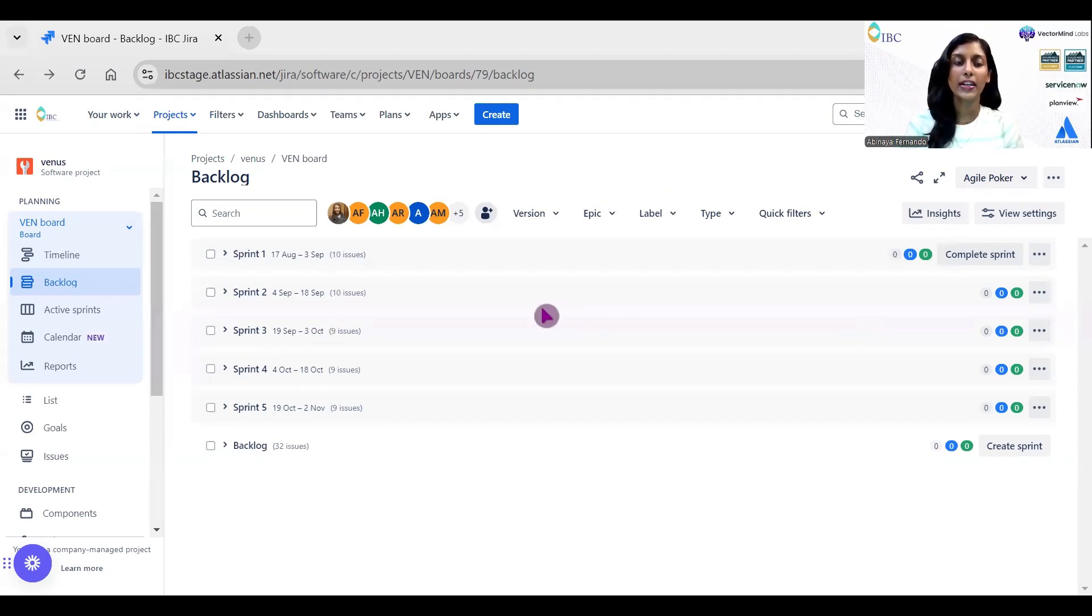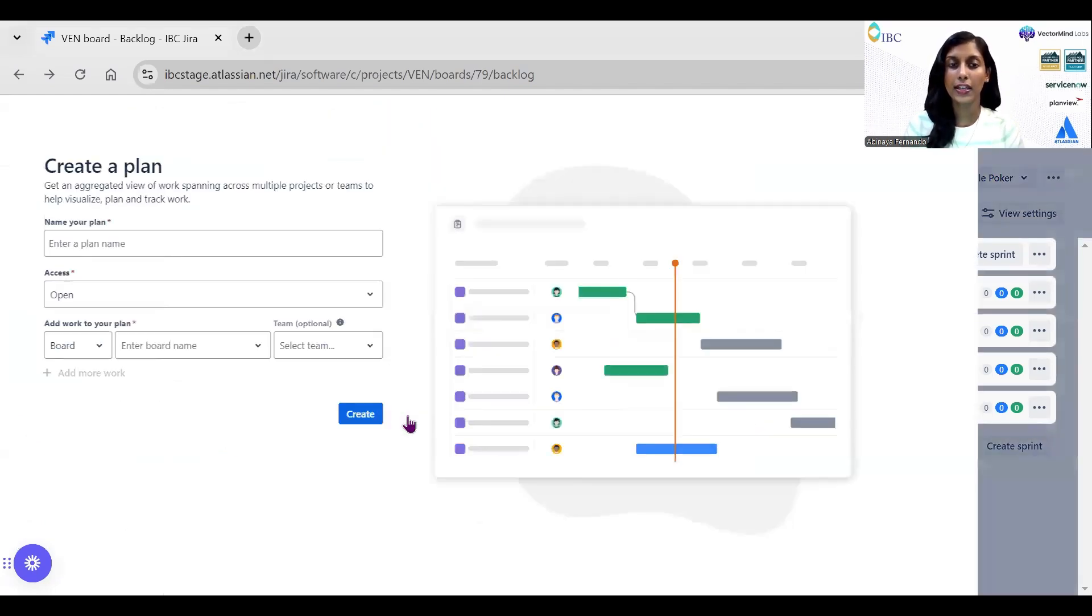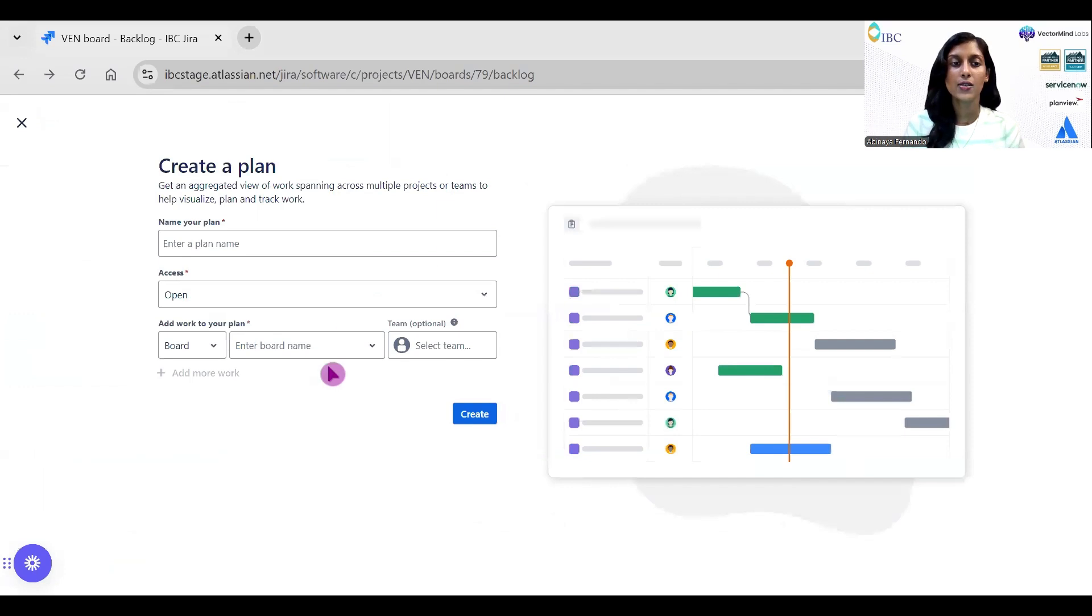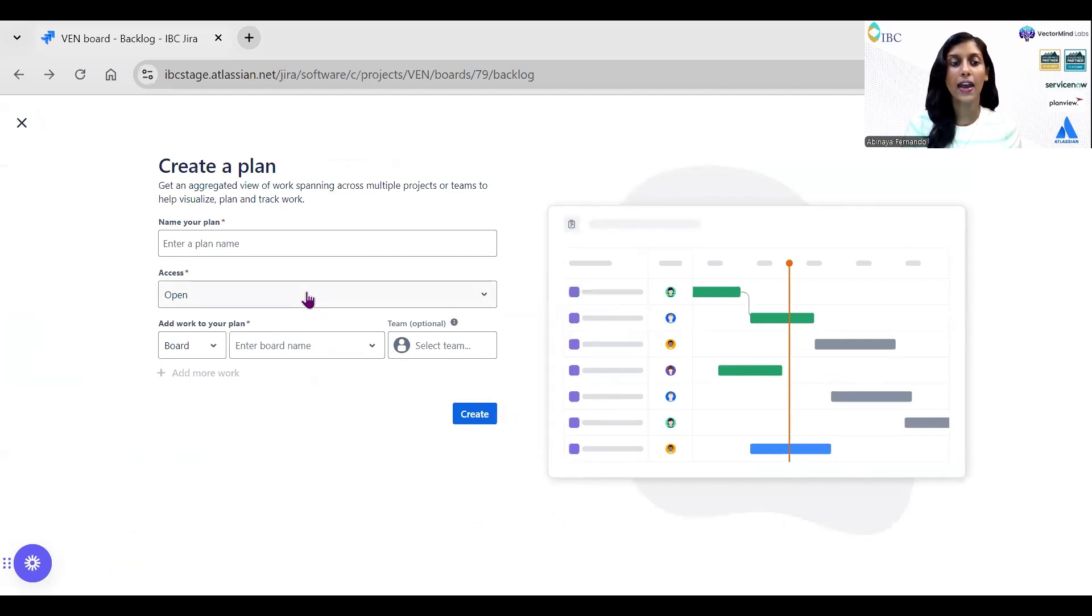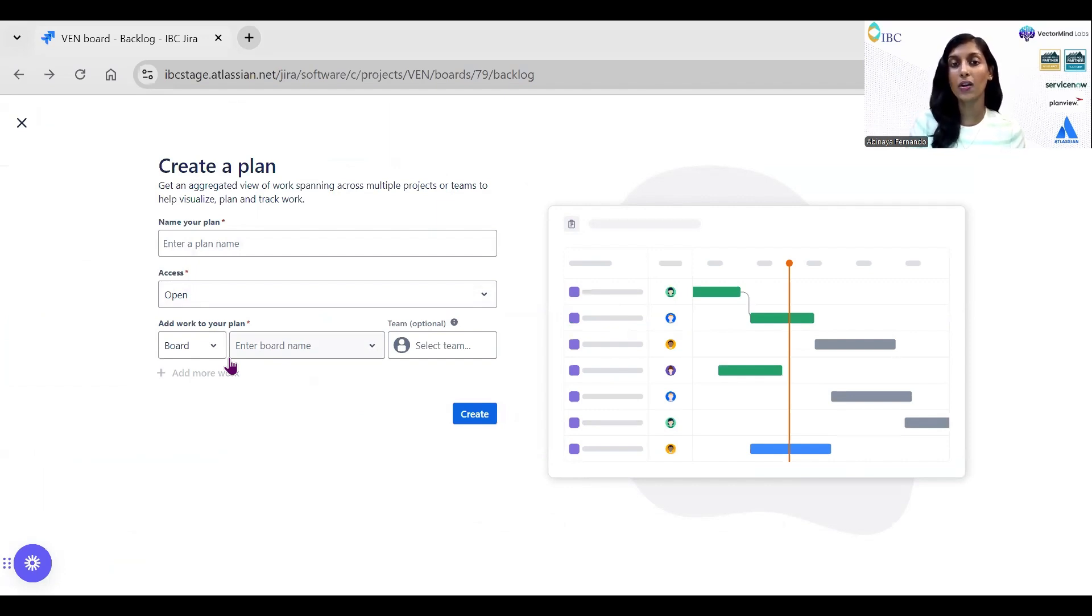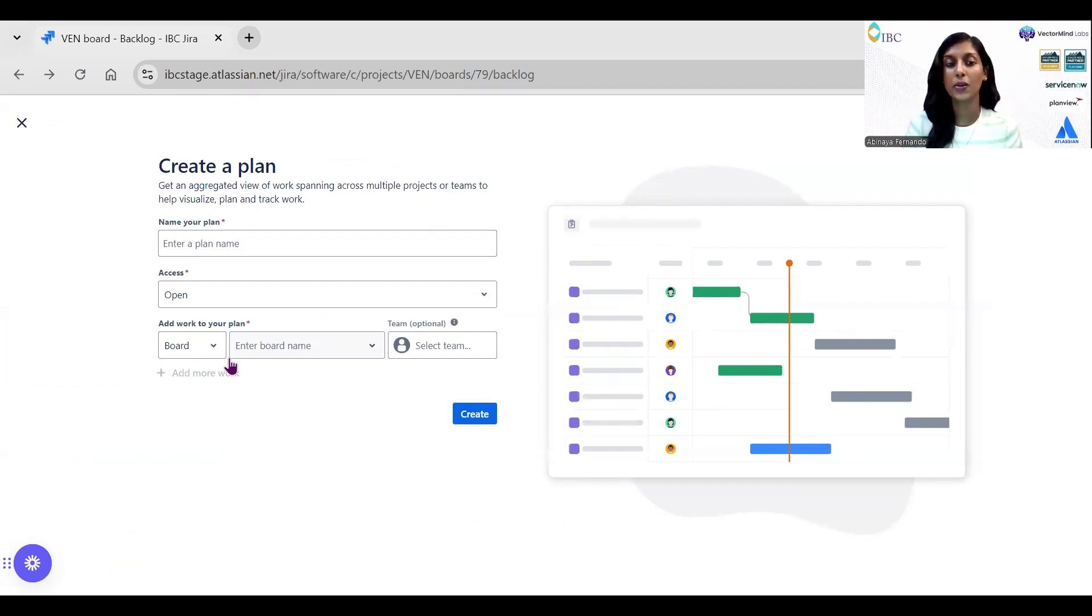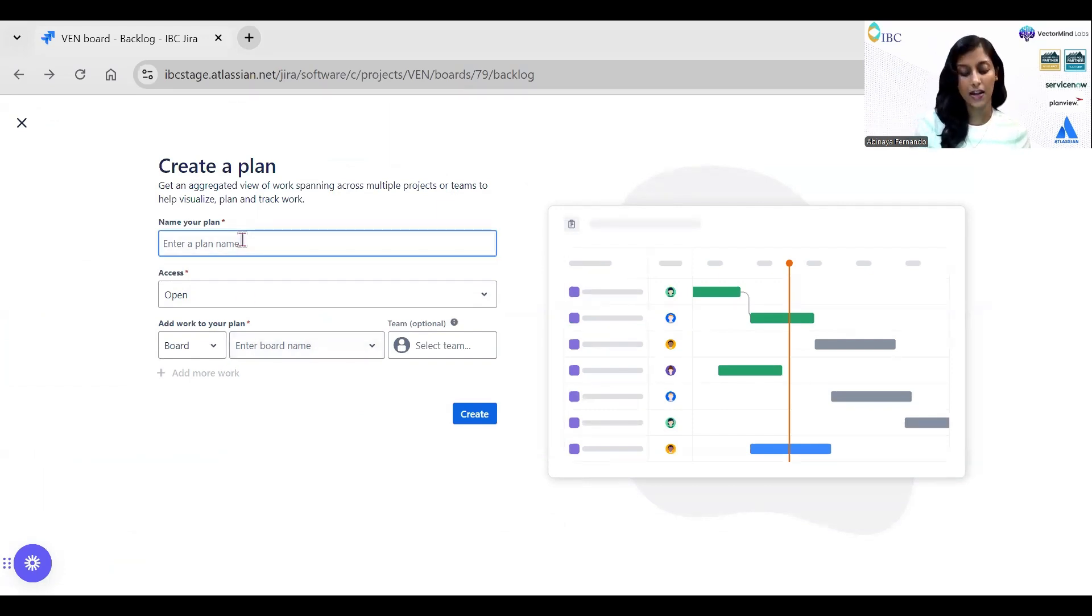To create a plan, in this top toggle you have an option called Plans. Select this dropdown and click on Create Plan. It will ask for some mandatory fields like name, access, and the project or board from where you need to add the work items. One benefit of using the plan view is that you can add multiple boards or projects, whereas in normal timelines we cannot add multiple projects as needed.